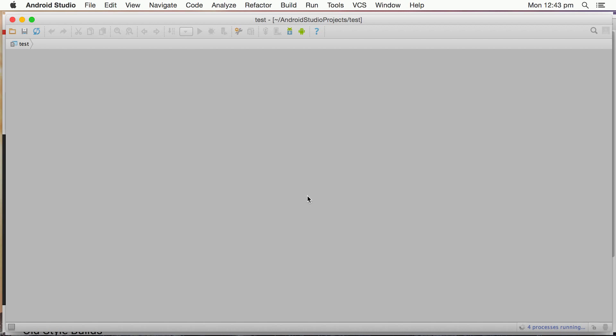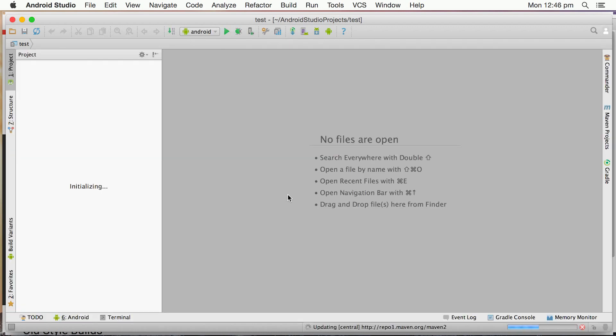And from this point on, once we've imported this project for the first time, you can open and close this project as you would any normal Android Studio project. It does take a few minutes to finish this and it will take that the first time. But again, once it's all imported into Android Studio, you'll find it'll be much faster and more responsive subsequent times when you're opening the project.